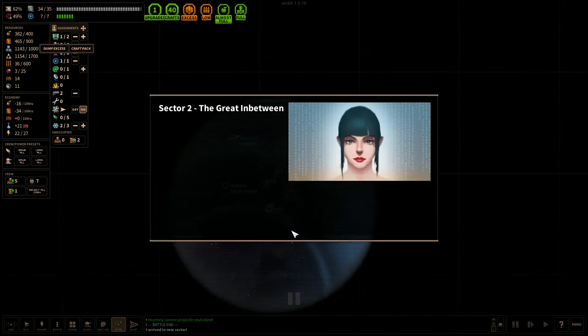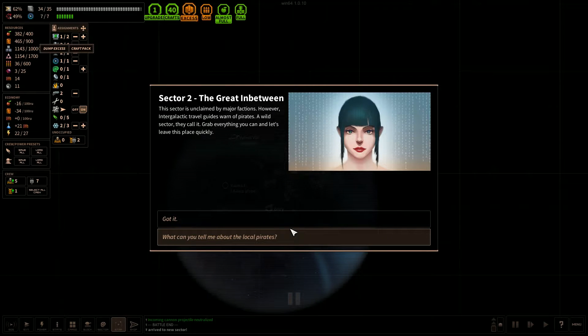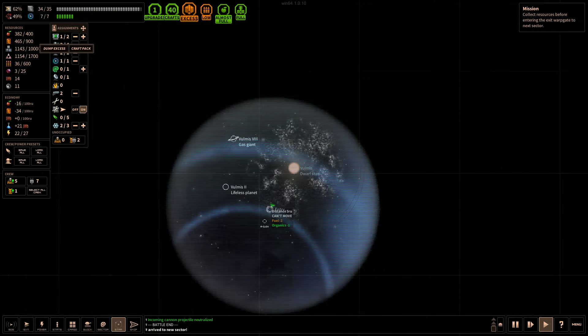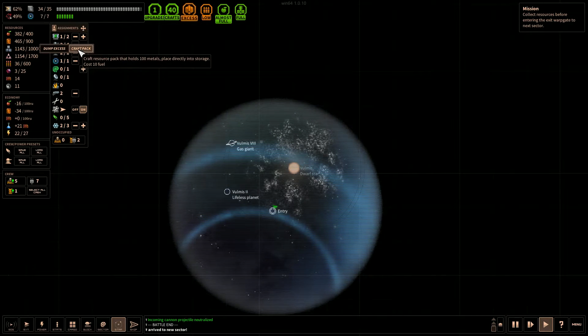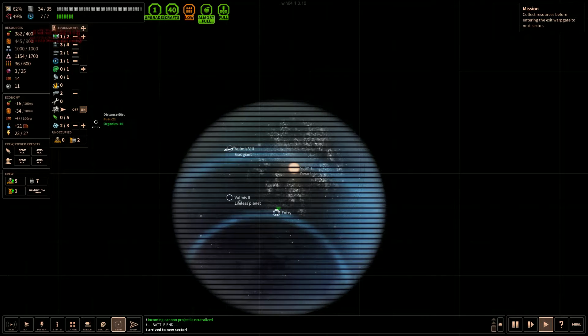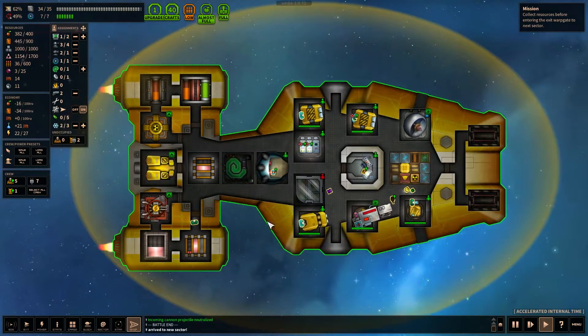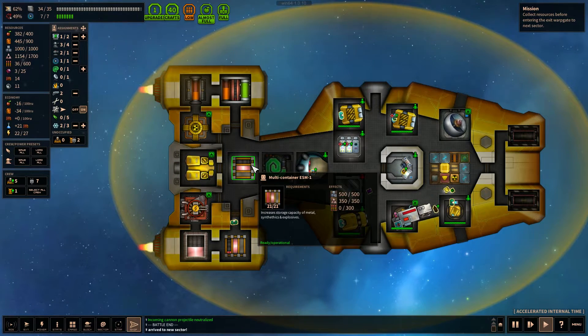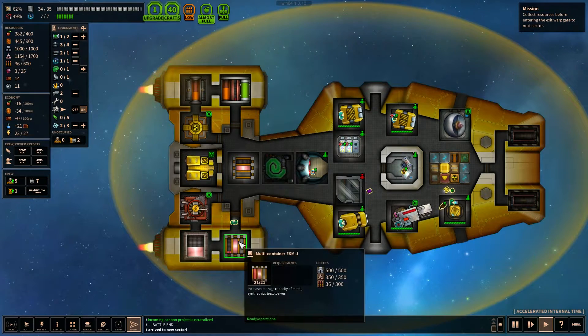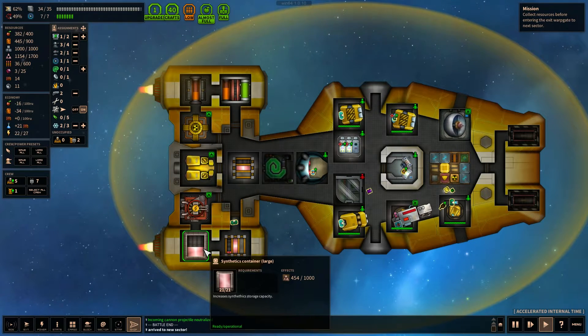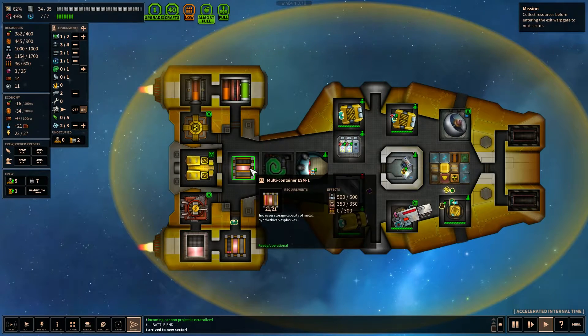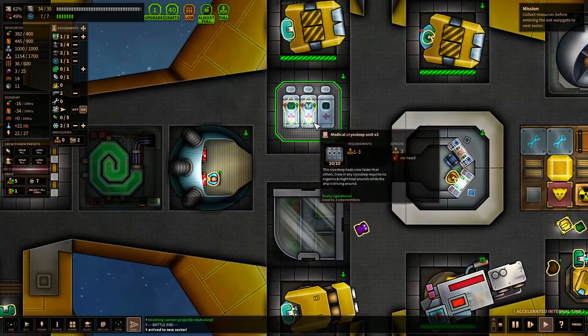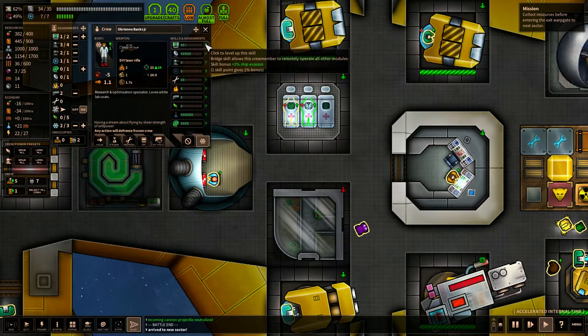Alright, first sector... our first star system seems to be okay here. The Sector is unclaimed by major factions. However, intergalactic travel guides warn of pirates. A wild sector, they call it. Grab everything you can and let's leave this place quickly. Alright, keep our eye out for pirates. Let's craft a couple packs here of metal. We've got a lot of extra metal we could probably use with an upgrade to our storage. And we have a multi-container ESM-1, a couple of those. Synthetic container there. And we need like just a large metal storage container. Alright.